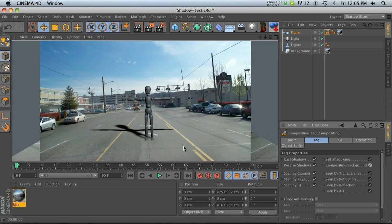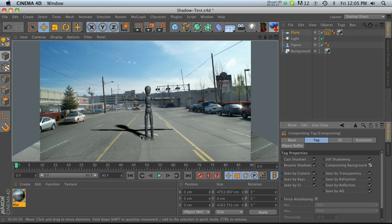There you go, that is all you have to do if you want to render your image out of Cinema 4D with the 3D objects and the shadows. It's all set up, you're ready to go, and it's perfectly integrated into here.